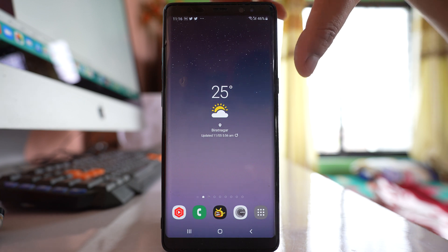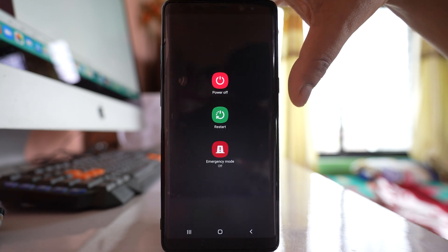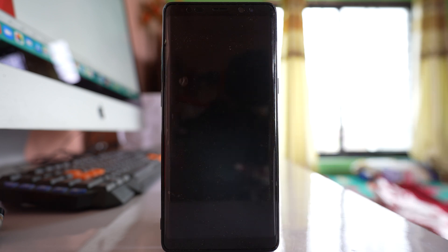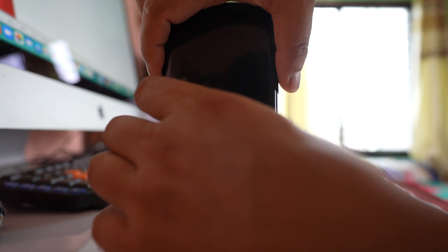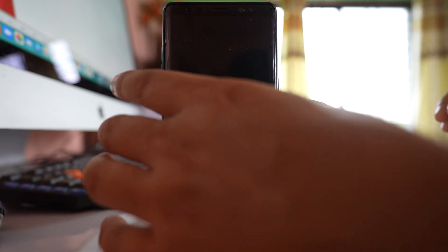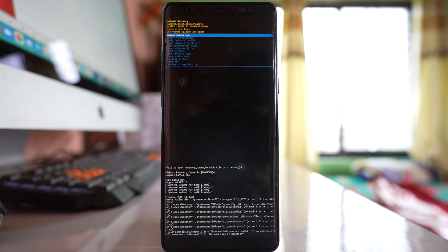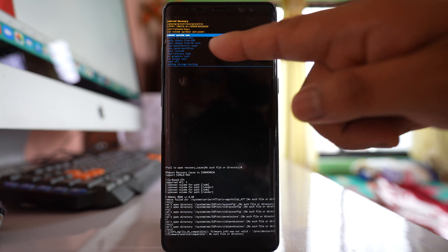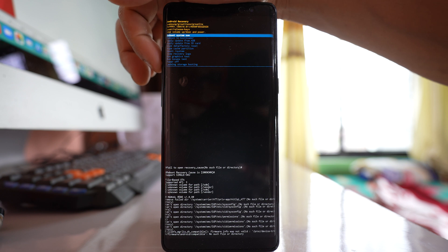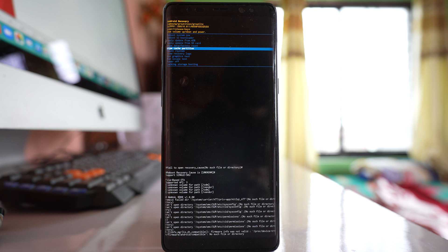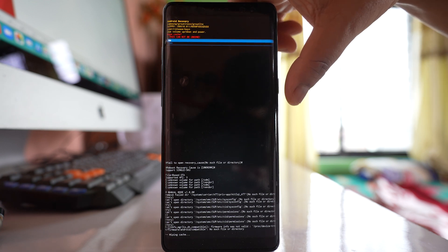For a Samsung device, first switch off the device completely. Once the device is switched off, press the Power button, Bixby button, and Volume button at the same time. Once you see the Samsung logo, release the buttons. Your device will restart in recovery mode. You will see some options — use the Volume Down button to select Wipe Cache Partition and press the Power button to activate this option.